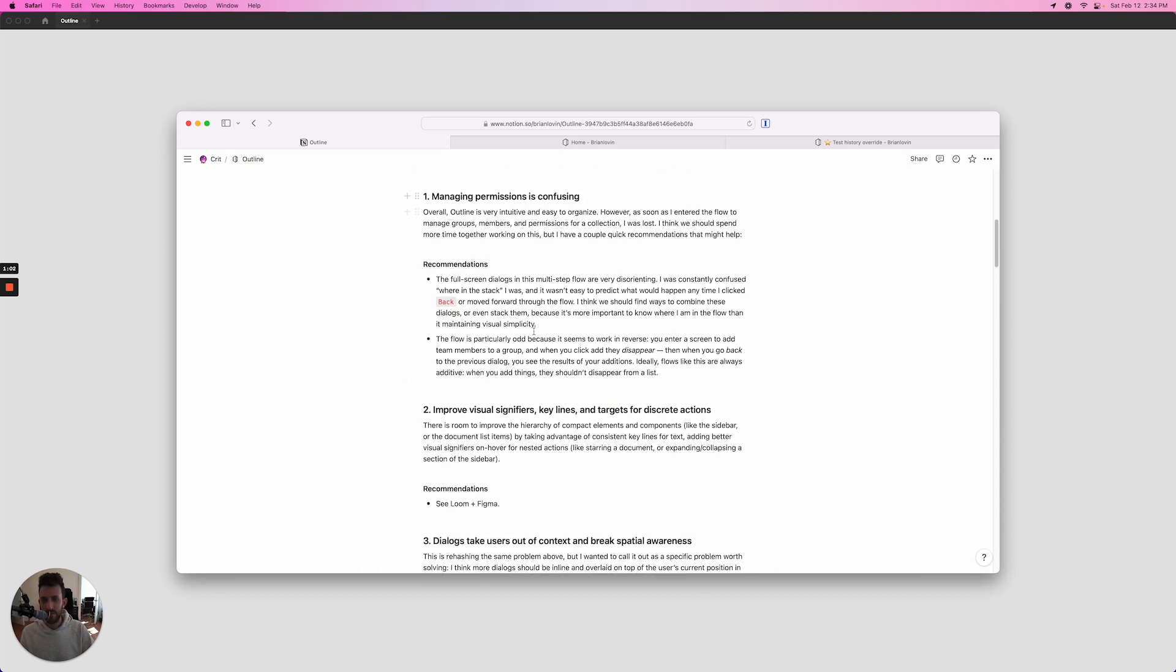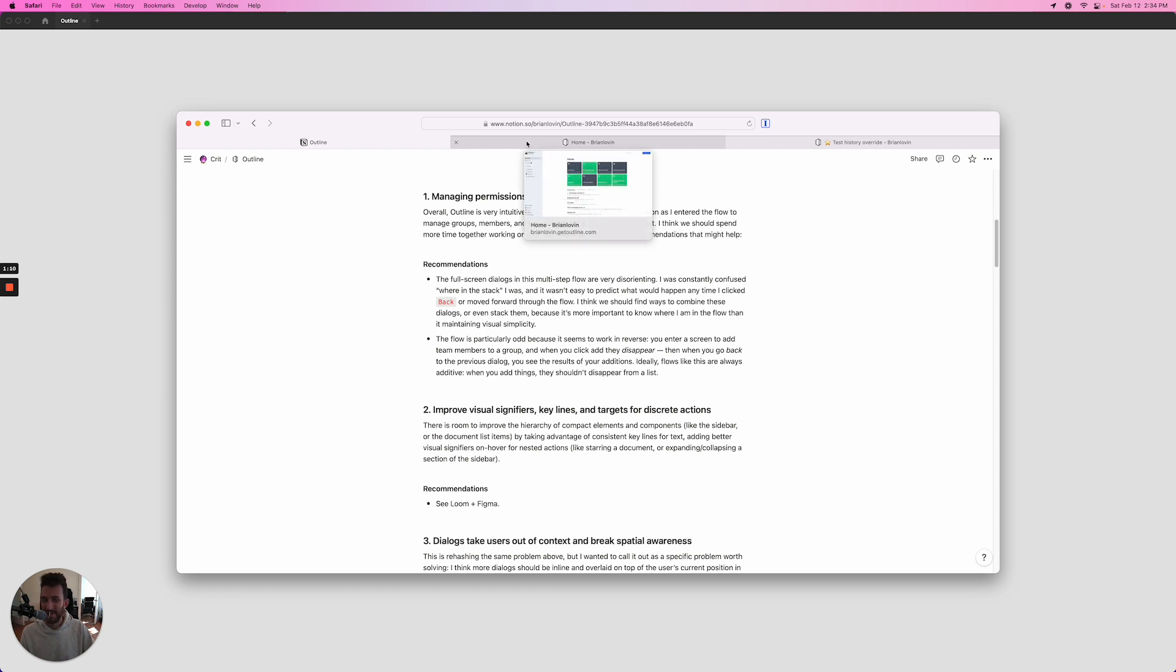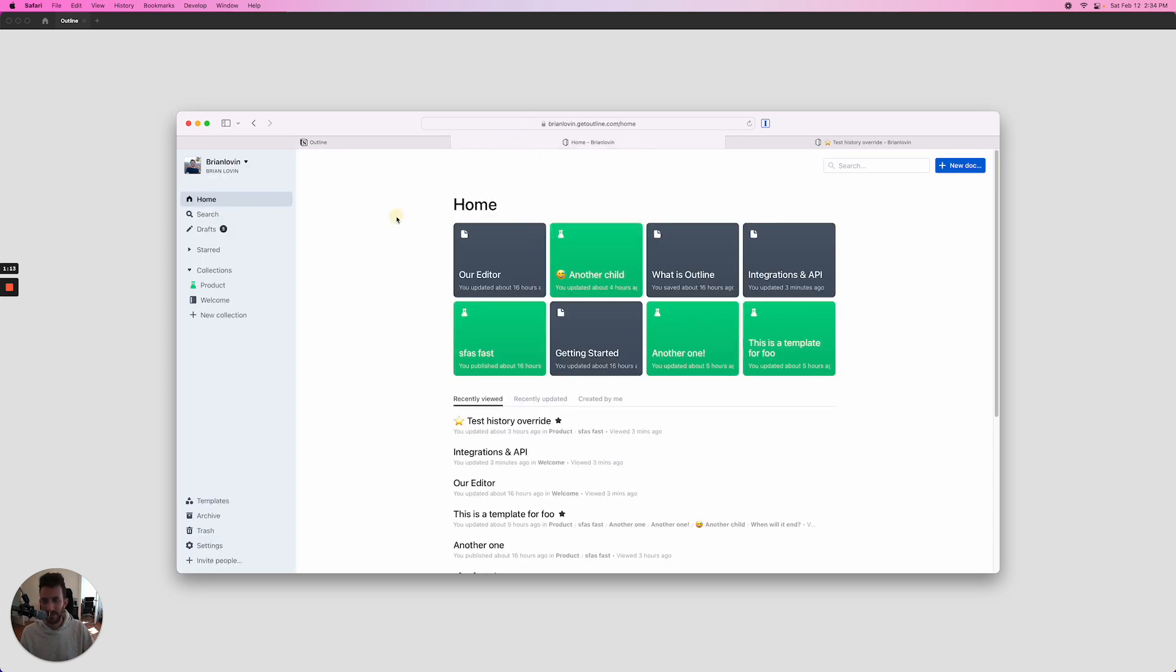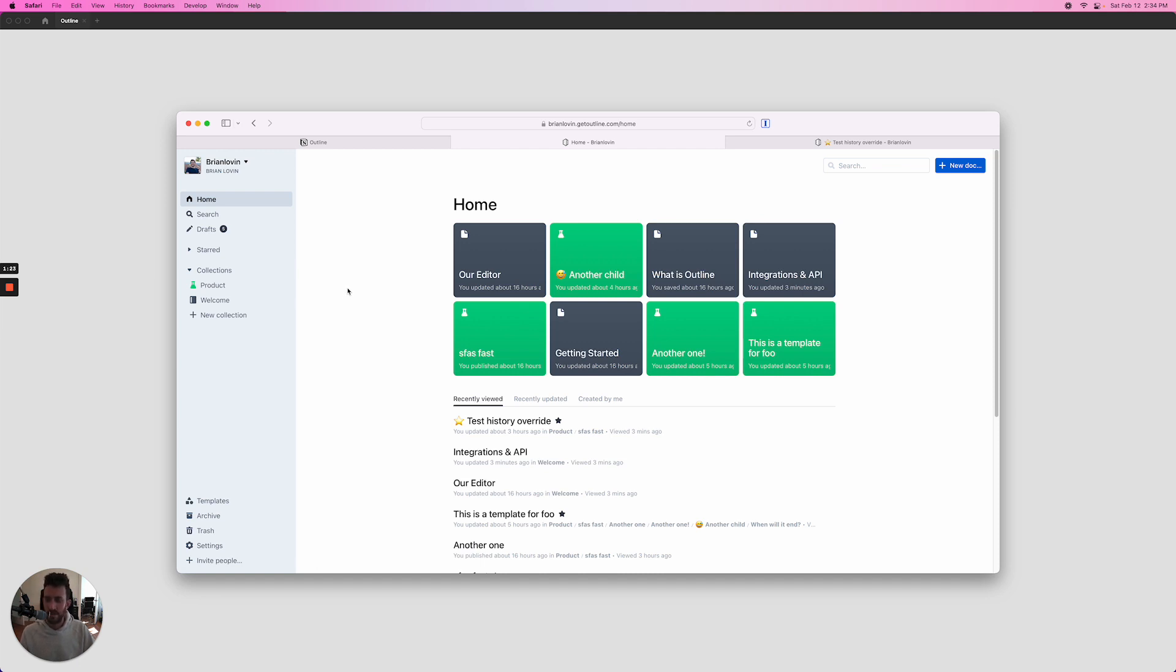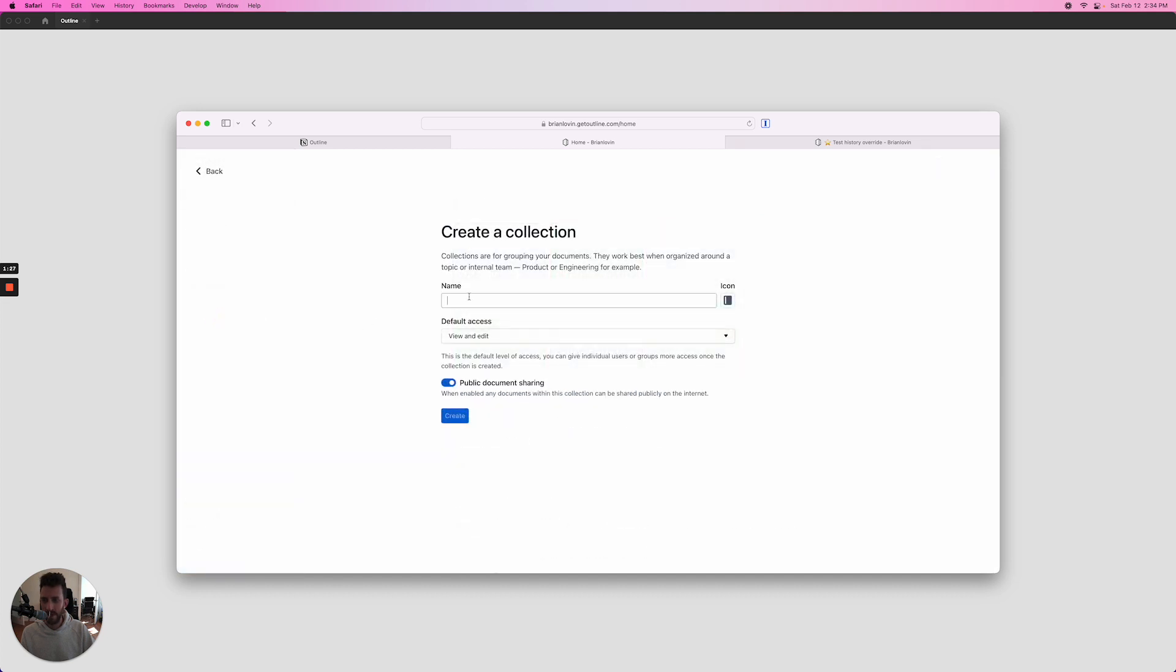So let's get started. I want to first spend time talking about the permissions flow, because this is really the only point in the app where I actually got confused and wasn't sure what was happening. So perhaps this is the thing that we should spend more time on together in the future. Let me just try and walk through and capture where I was confused in that flow, and hopefully the articulation of why it's confusing will at least maybe prompt some ideas for resolution. I'm going to create a new collection—we'll go ahead and call this test collection, hit create.